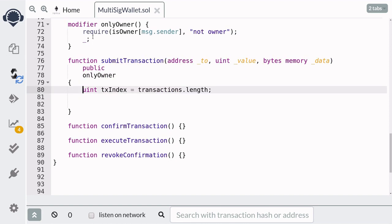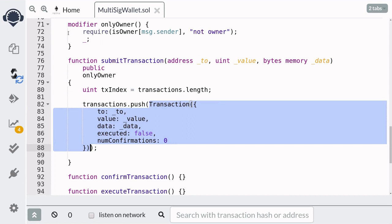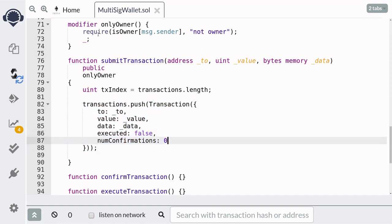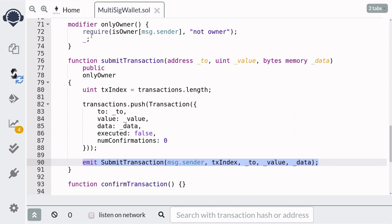Inside submit transaction, first we need the id for the transaction we're about to create. For the id, I'm going to use the current length of the transaction array, so the first transaction will have an id of 0, the second will have an id of 1, and so on. Next, we'll initialize the transaction struct and then append it to the array of transactions. Note that executed is set to false and the number of confirmations is set to 0. Lastly, we'll emit the submit transaction event with message.sender, the current transaction id, and the inputs that were passed to this function.